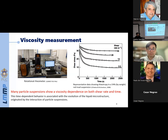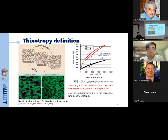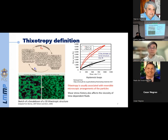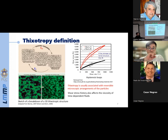This time dependency is associated with the evolution of the liquid microstructure, which is originated by the interaction of the solid particles. This is an example of time-dependent thixotropic liquid, where the viscosity decreases as the liquid is under shearing. Here we have a fully structured thixotropic material that is not flowing. As the liquid is sheared, it starts flowing and the microstructure is destroyed. Since this process is reversible, when the liquid stops flowing, the initial microstructure will recover.